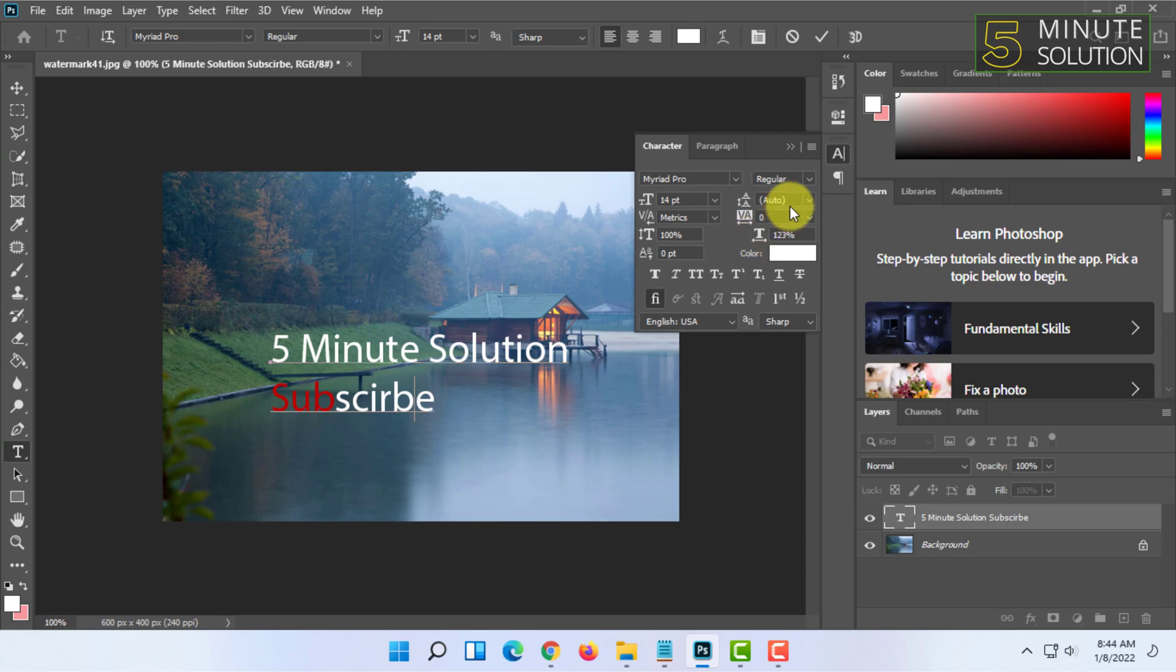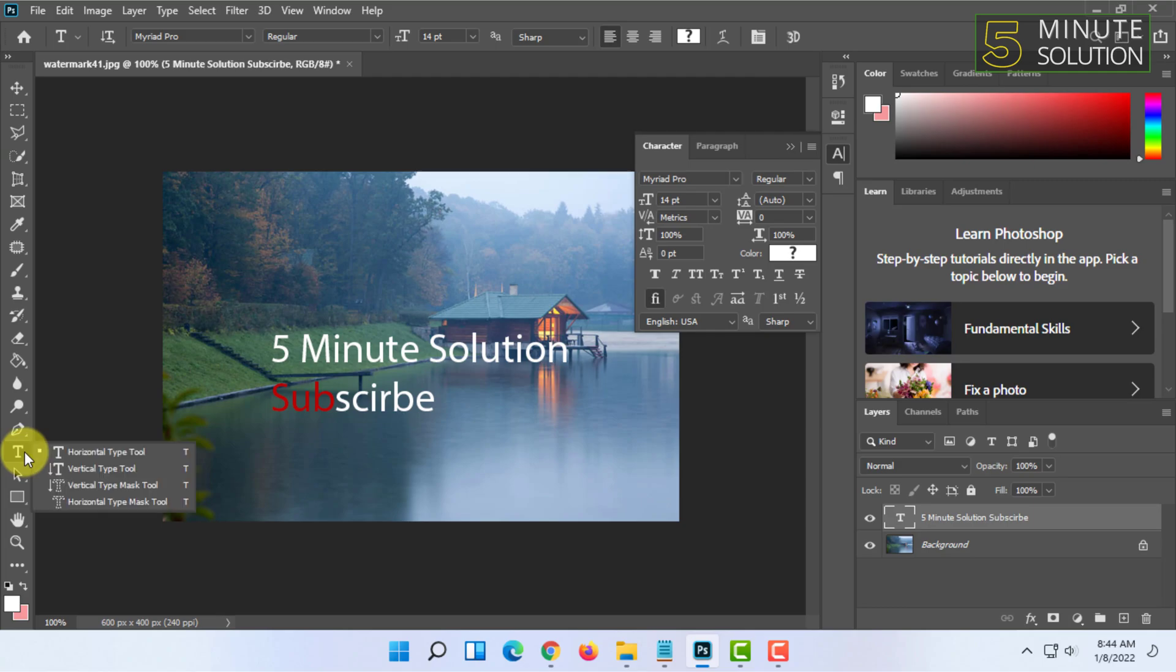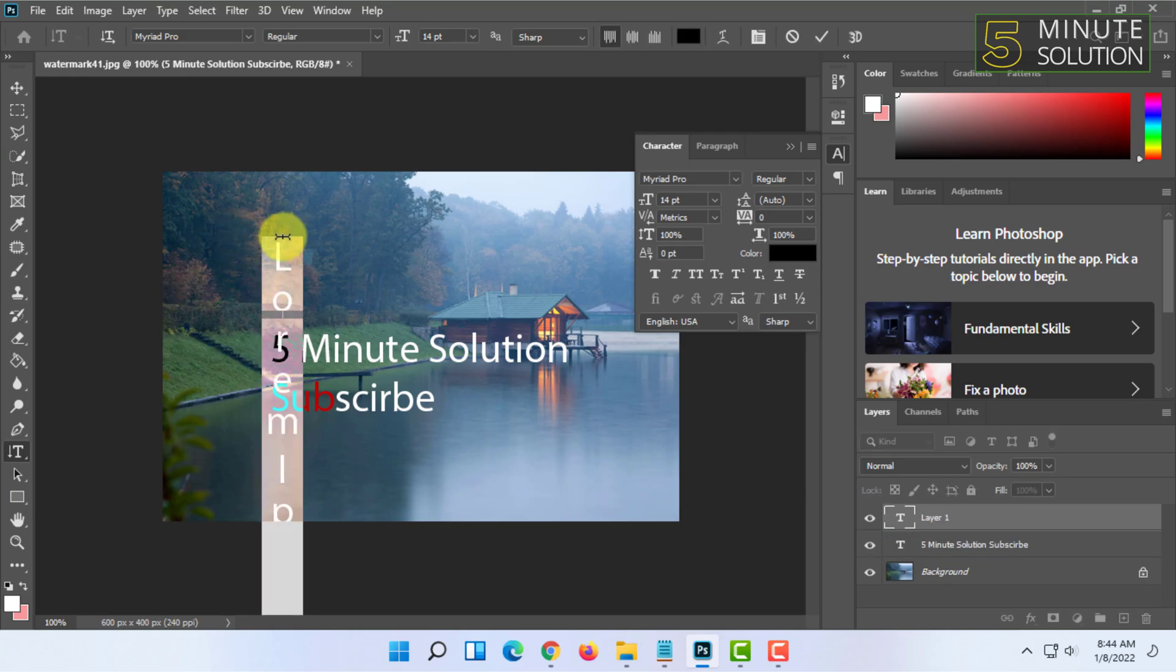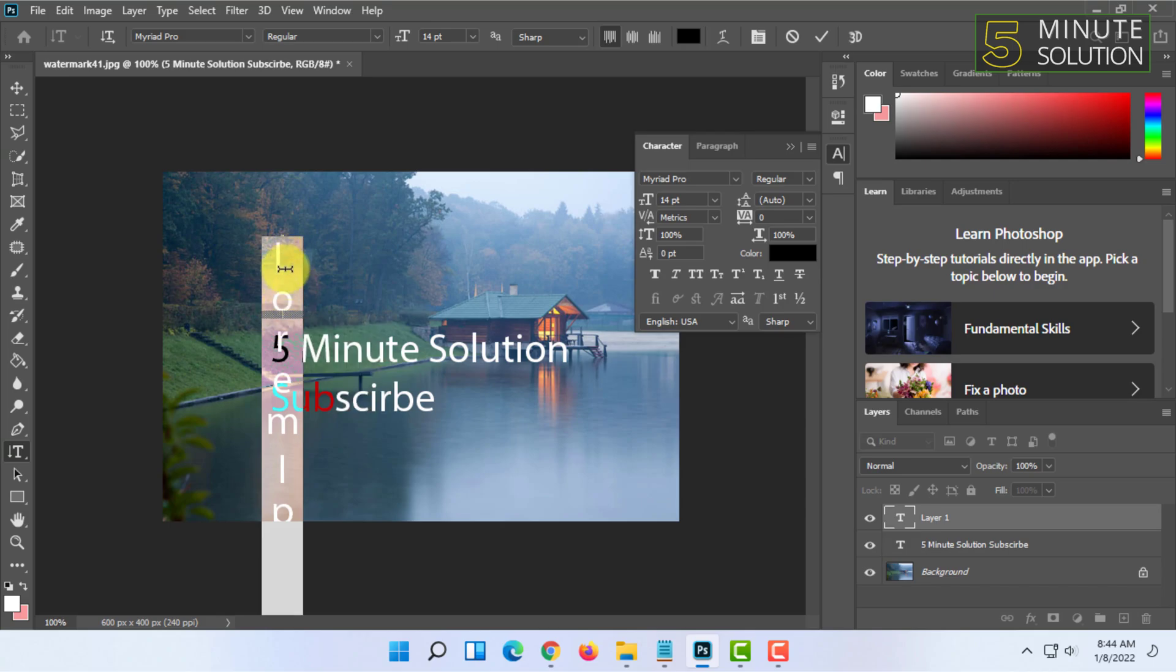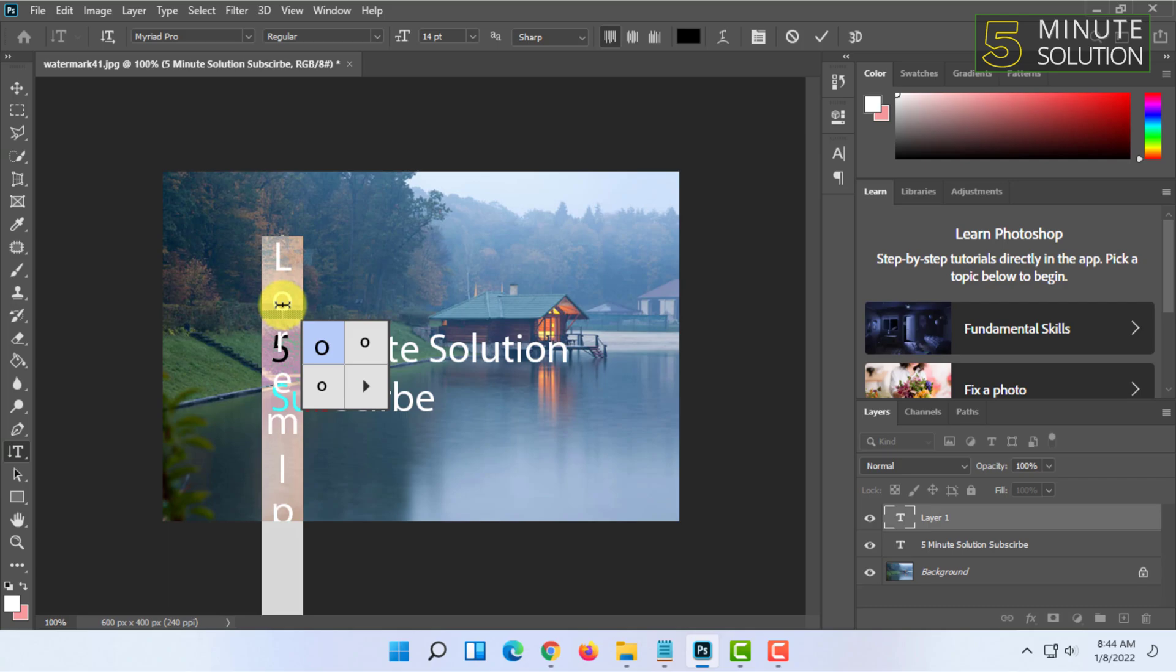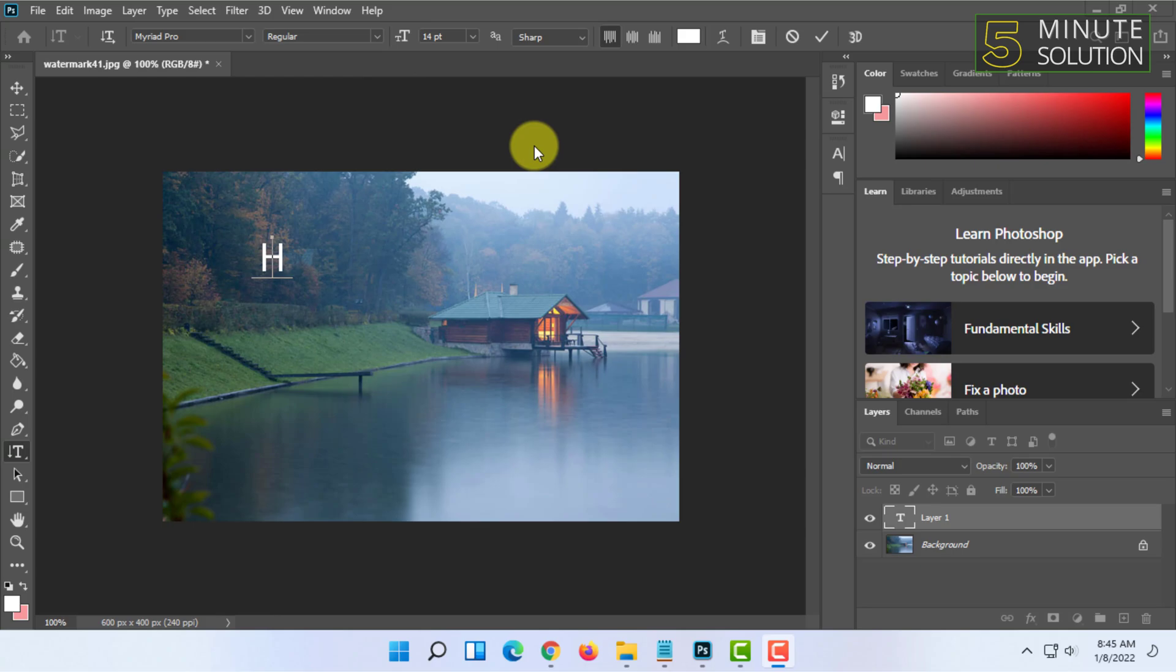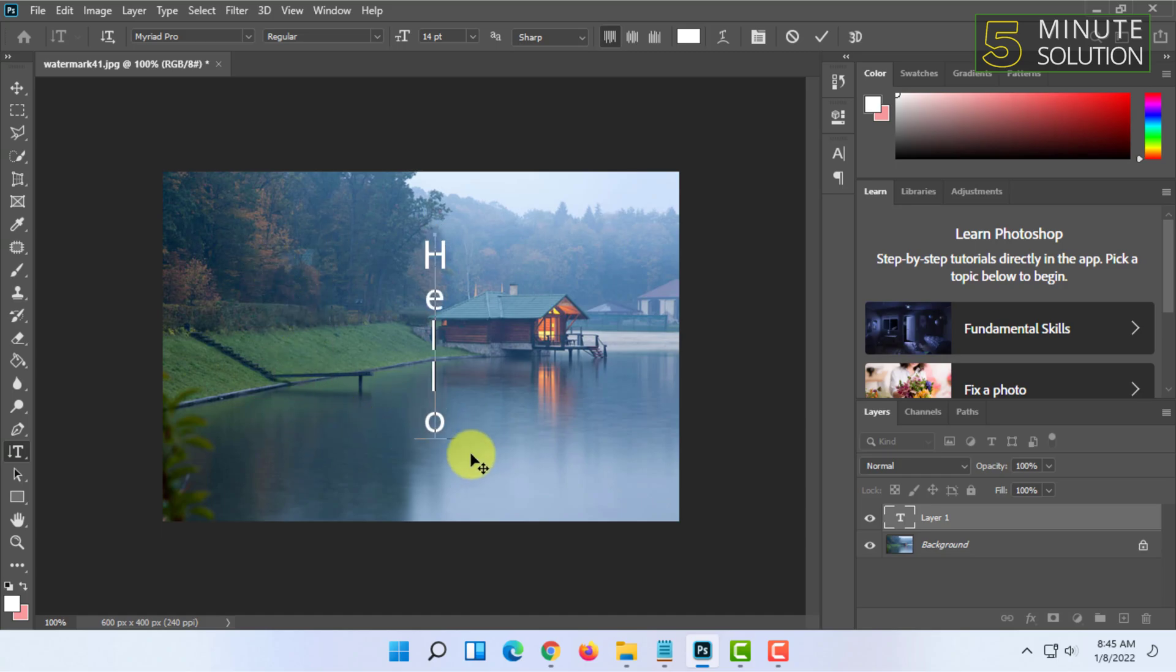If you want to type vertically, then you have to right-click on your font here and you have to click on vertical type tool. You have to click on your screen and you have to start typing. So let me show you that. You can see the typing is happening vertically. That's how you can type vertically in Photoshop.